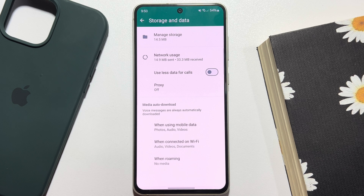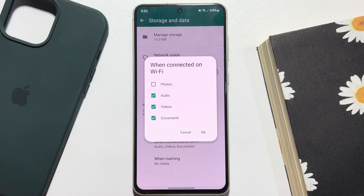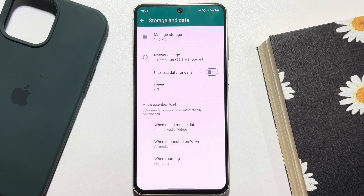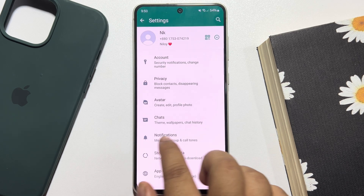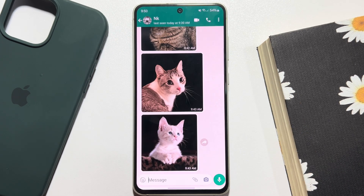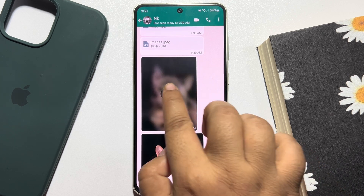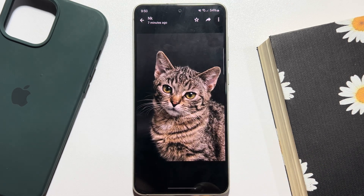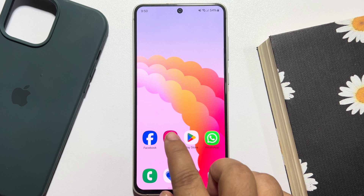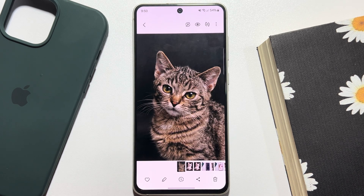To download your WhatsApp photos automatically when you are using Wi-Fi, tap on the second option, make sure to check Photos, and tap OK. Now whenever you open any photo on your WhatsApp conversation, the photo will be automatically saved into your phone gallery.